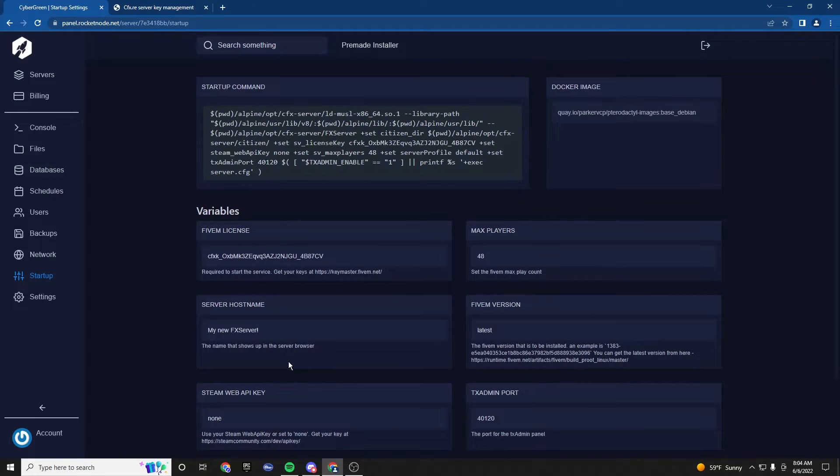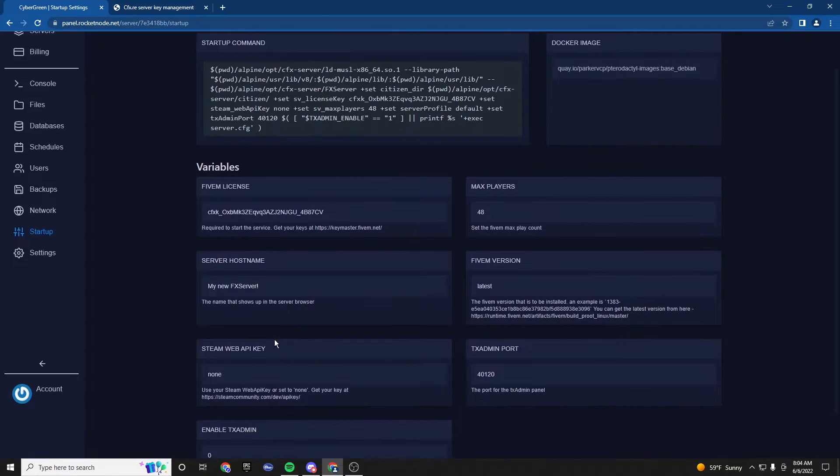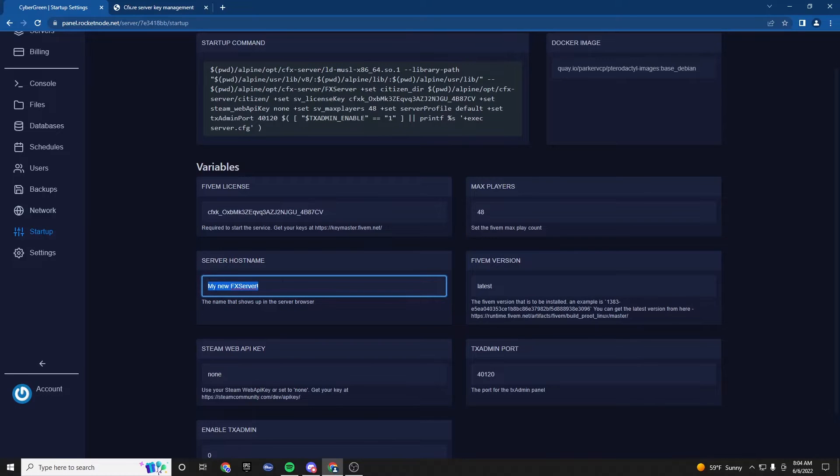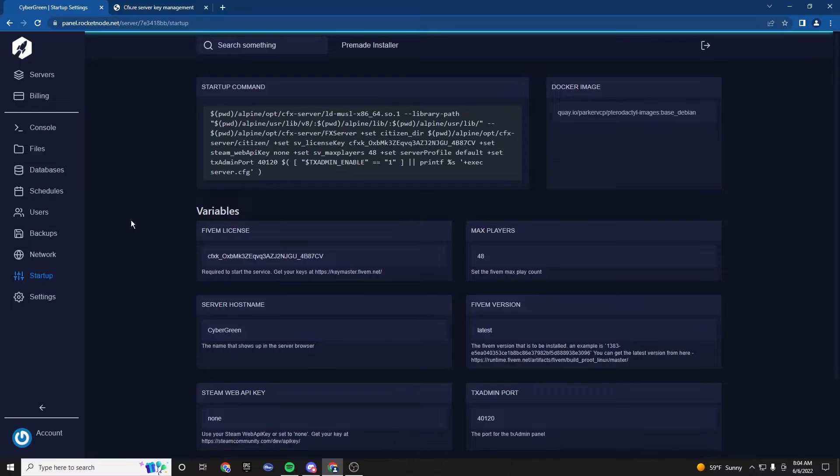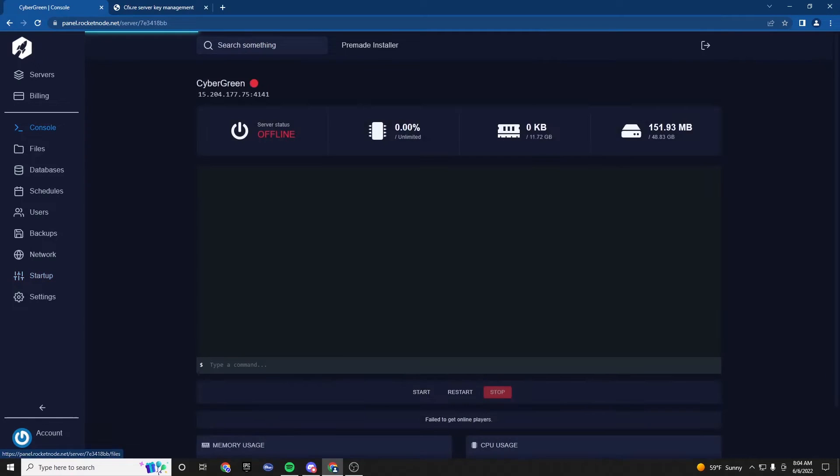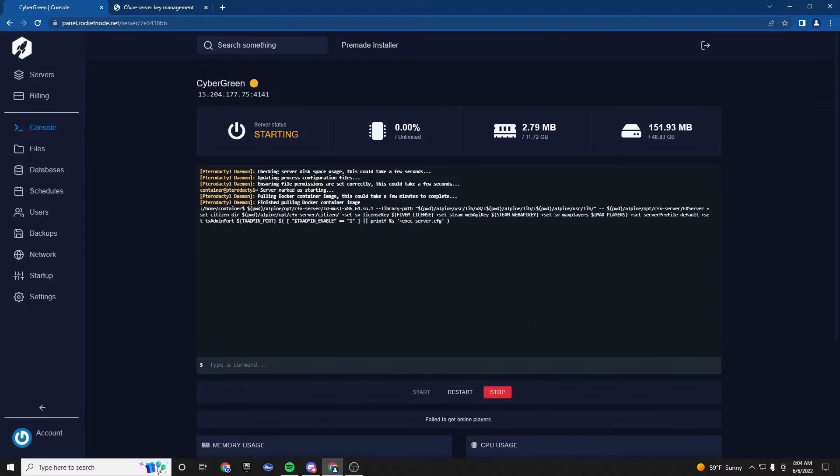So, if you want to change the server name before we begin, you could change it here to whatever you want. I'll just put cyber green. It doesn't matter. But, yeah. Let's start this. Make sure the base files work.